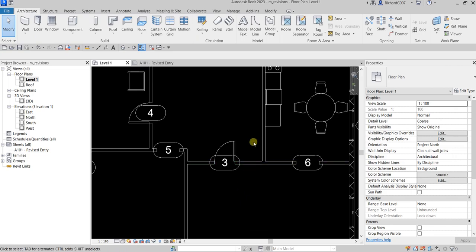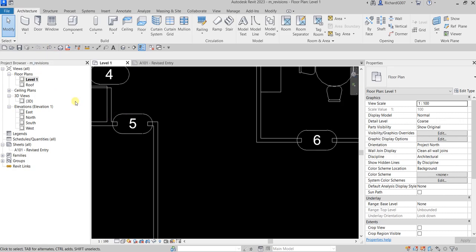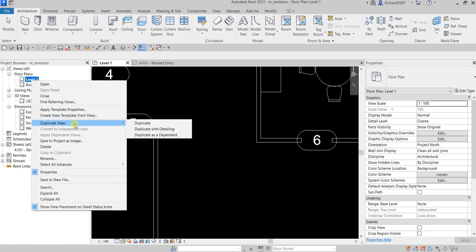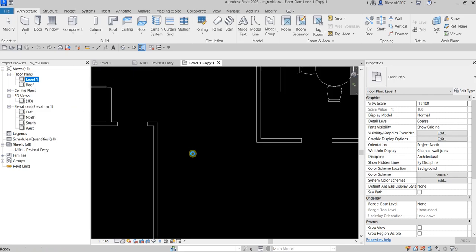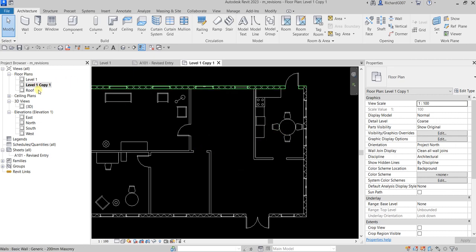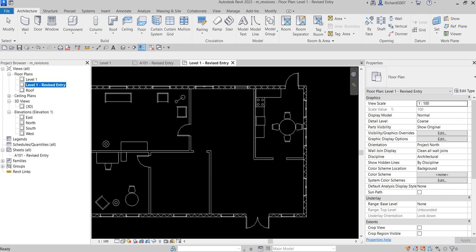After placing your changes, you need to inform the other people about what you've modified in the model. The best way to do this is to put a revision cloud on it. First, let me undo and duplicate Level One — just 'Duplicate,' not including annotations. I'll rename this view 'Level One Revised.'